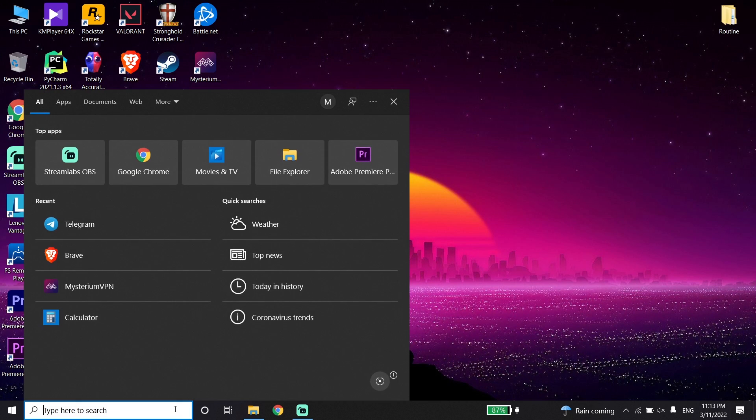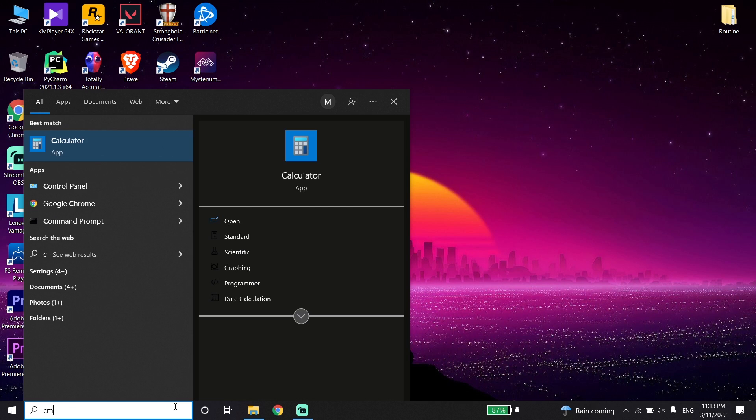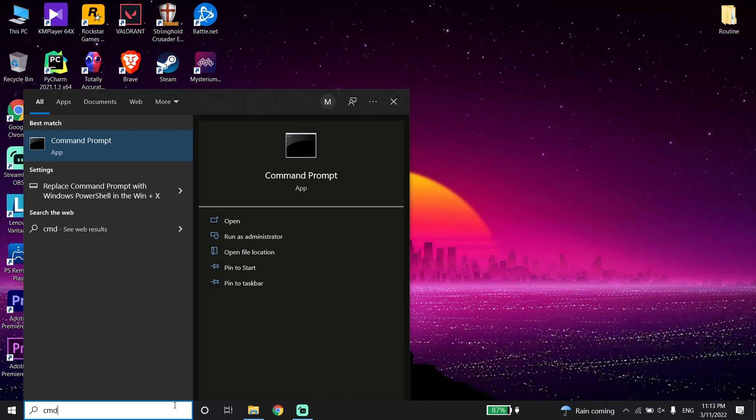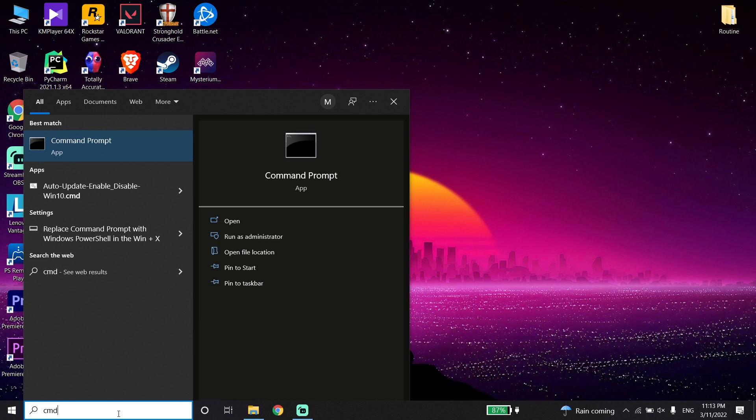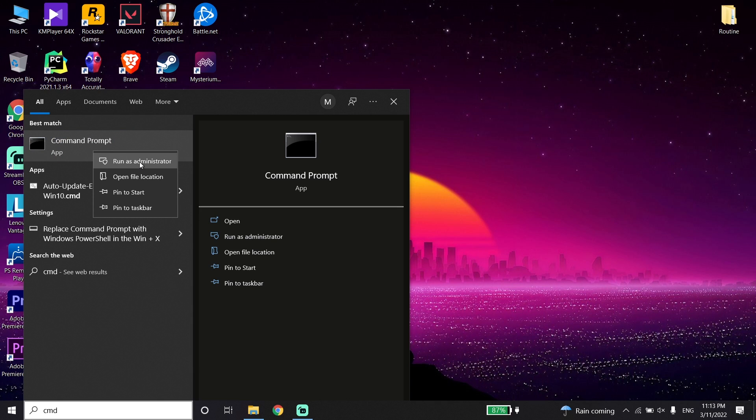Now go down on your desktop and type CMD or Command Prompt right over here. Then right-click on it and click on Run as Administrator.